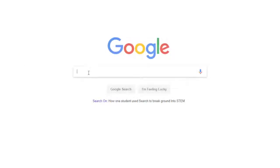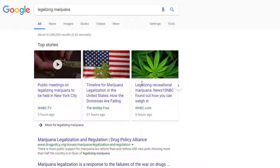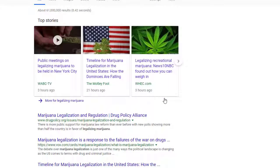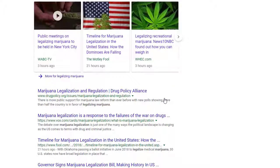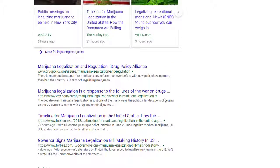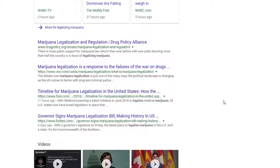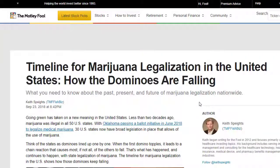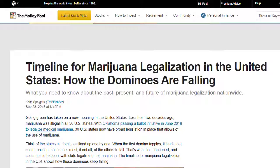If you use a search engine like Google to find sources, chances are you'll find a lot of websites. But the problem you'll be confronted with is finding quality information that isn't opinion-based. Since anyone can publish a website or an article online, how can you tell if it's reliable?